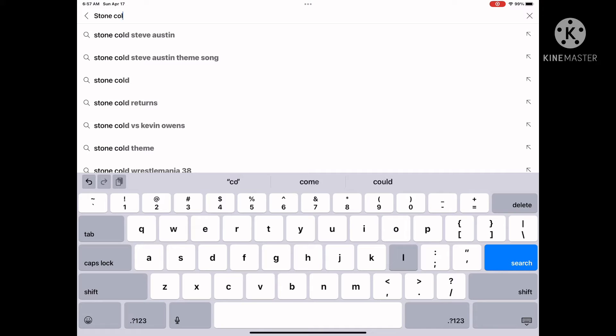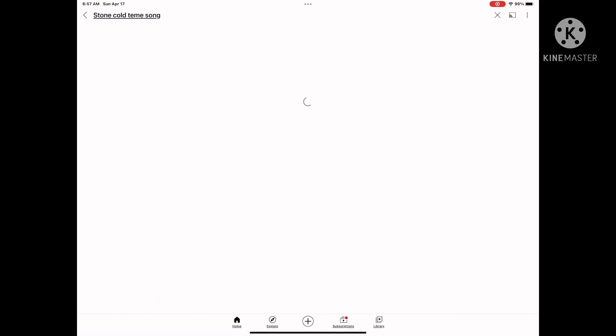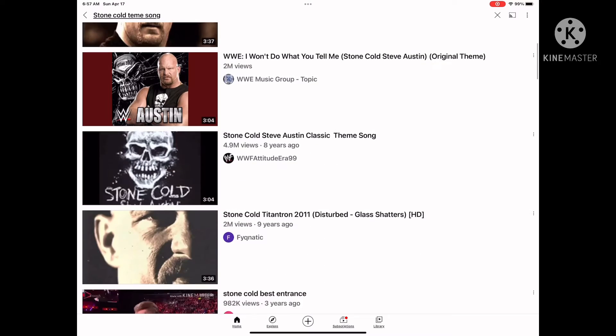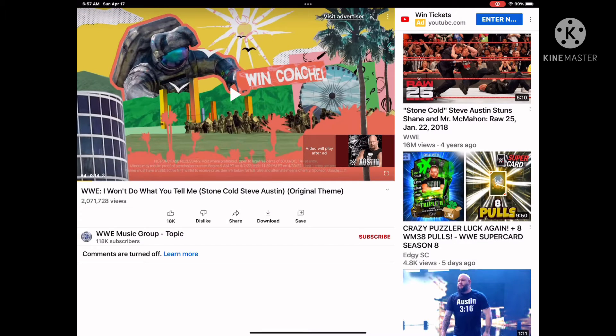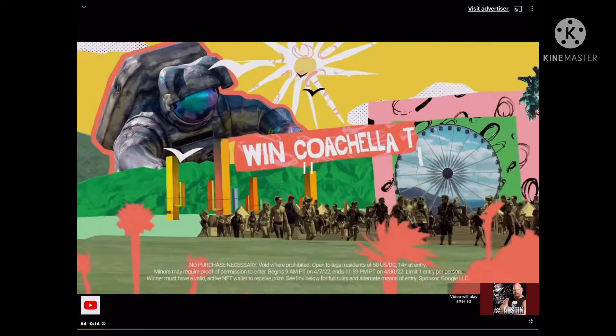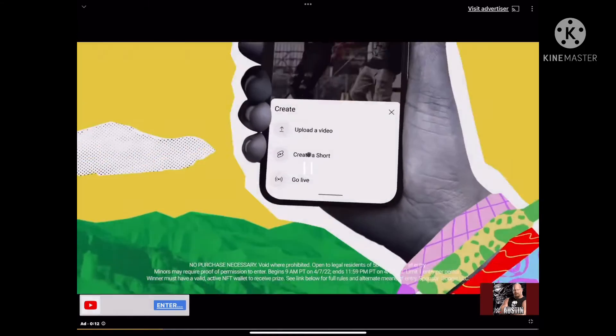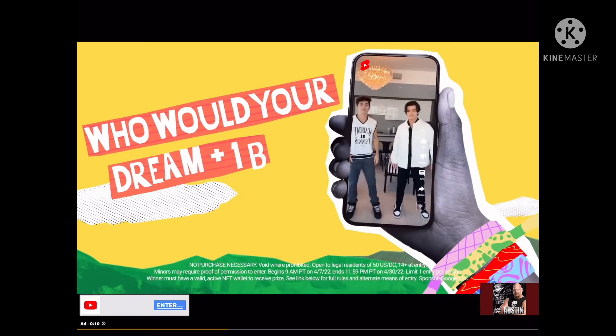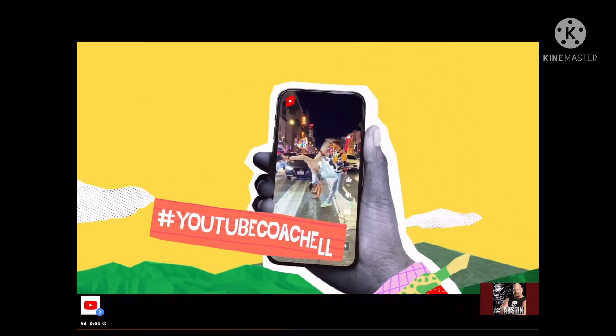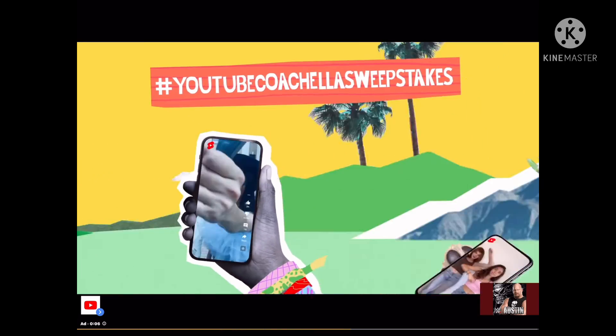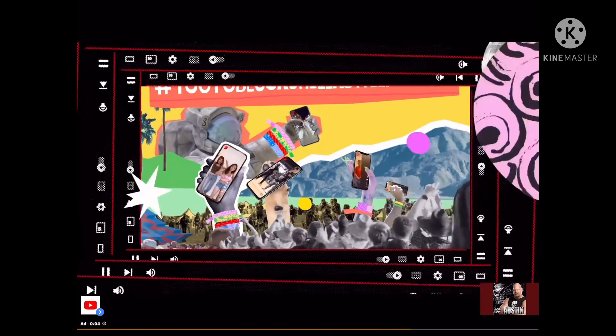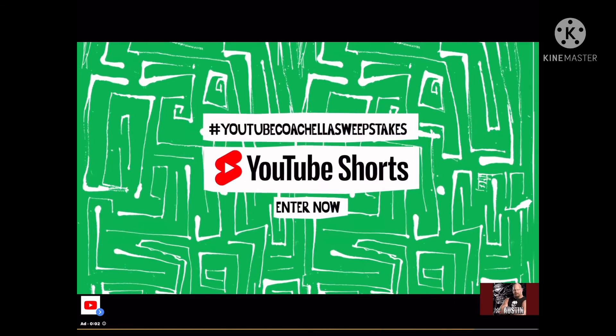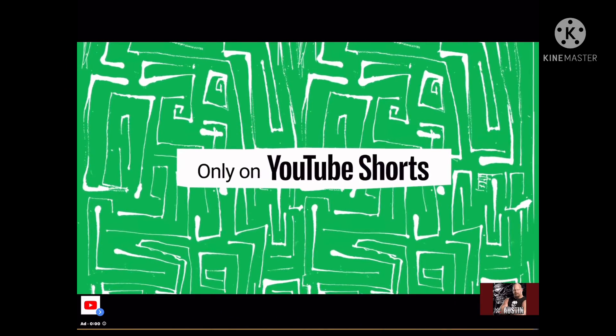Since 6 in the morning. I didn't even notice I spelt 'theme' wrong. So yeah, Coachella. Then this stupid little ratty ad comes—tickets for life straight, a short showing who your dream plus one would be and use hashtag Coachella Sweepstakes for a chance to win two lifetime tickets, front row Coachella, only on YouTube Shorts.